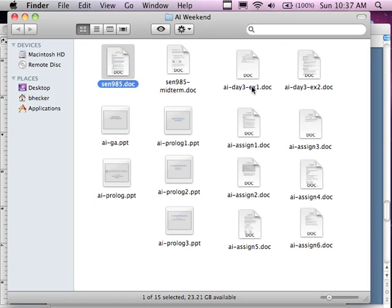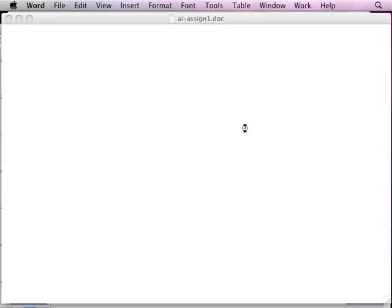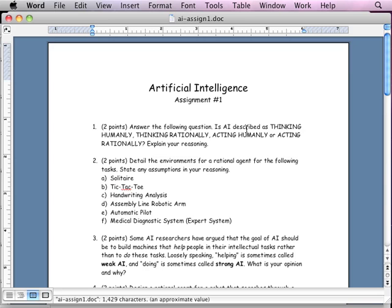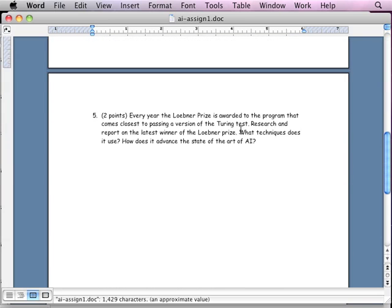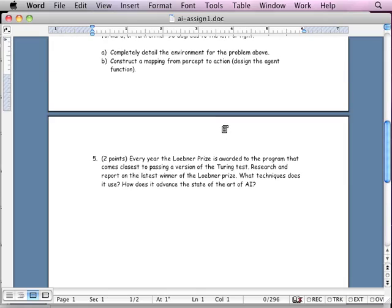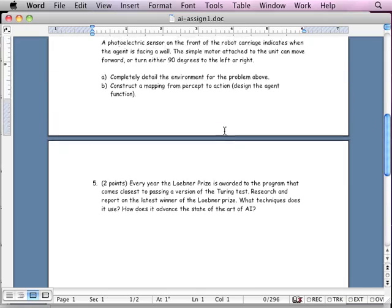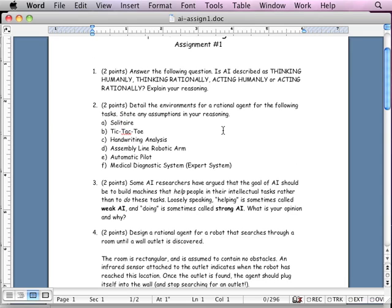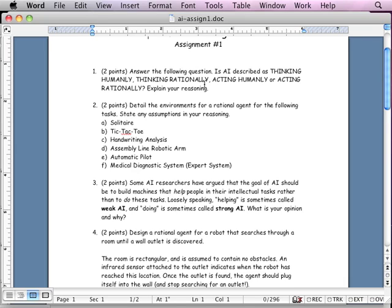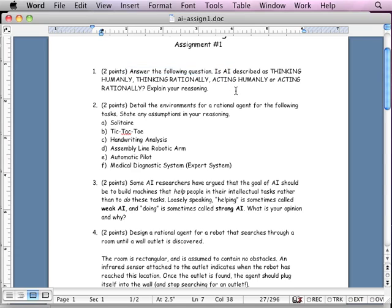So assignment number one is pretty reasonable. Assignment number one is five questions. The assignments themselves have only questions and then they're not too bad. The first assignment is really going over what we covered on Friday. It is on the differences between thinking rationally, acting rationally, the Turing test, issues with what is artificial intelligence. Hopefully you can see that up there. And this one does not require a lot of writing.